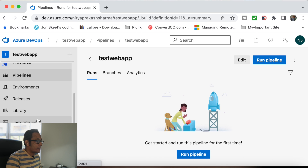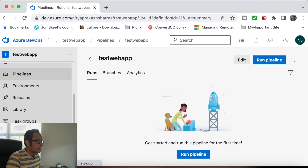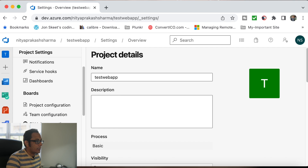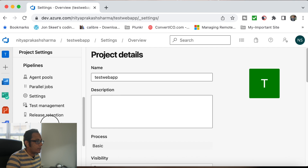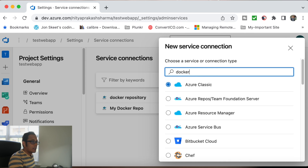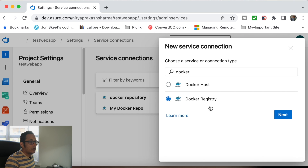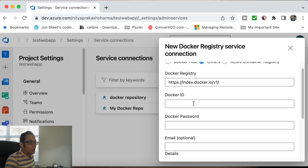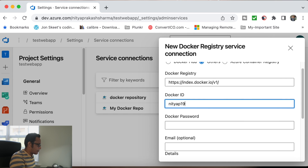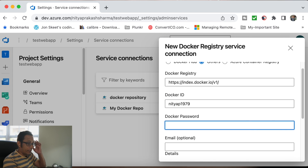I'll go to Project Settings, then Service Connections. Click New Service Connection. In service connection I'm going to use the Docker Registry — not the Docker Host, the Docker Registry. Next is the Docker ID: I'm going to use my Docker ID, which is p1971979. And then for the Docker password, the regular password will not work — we have to create a personal access token.